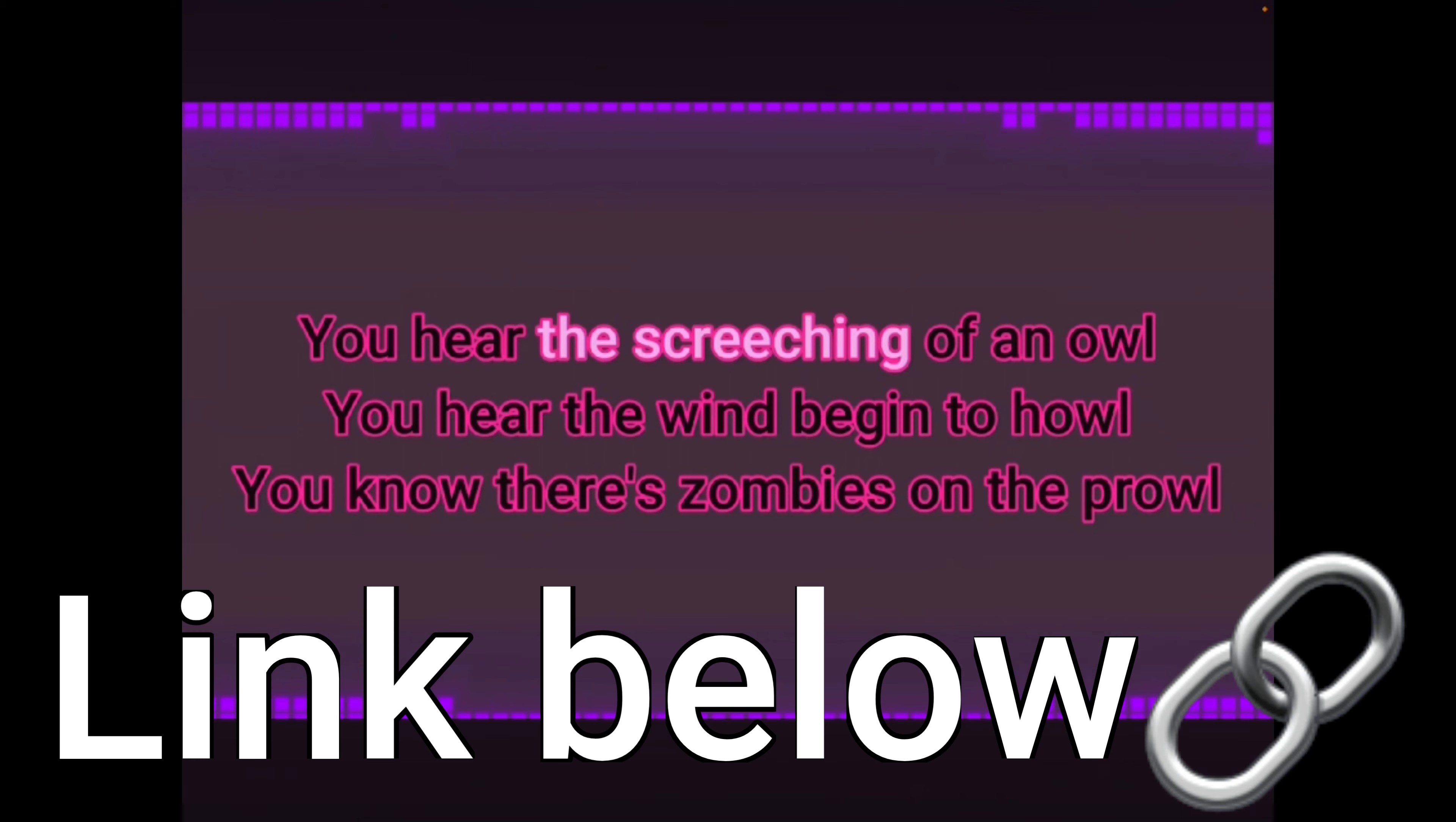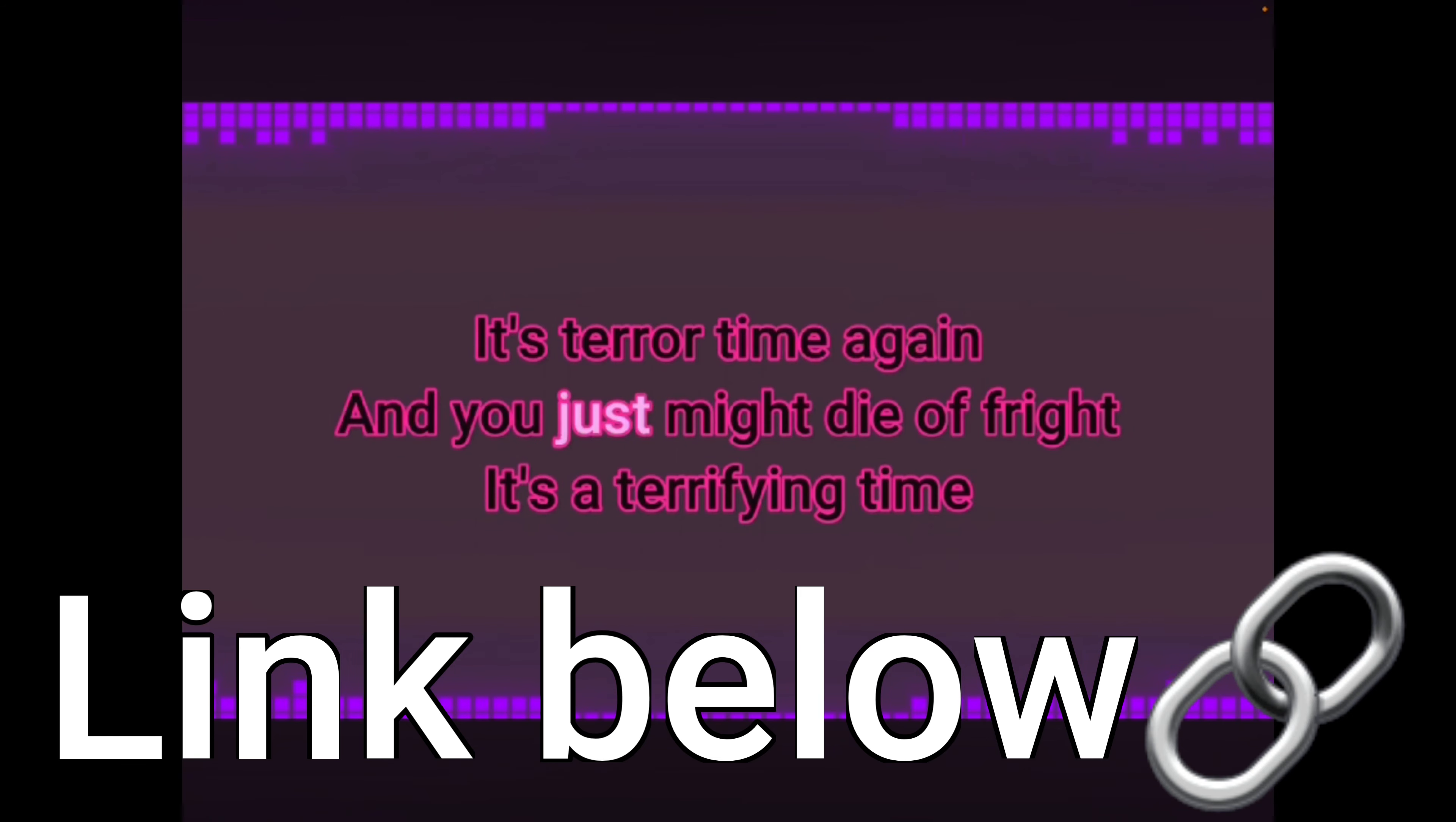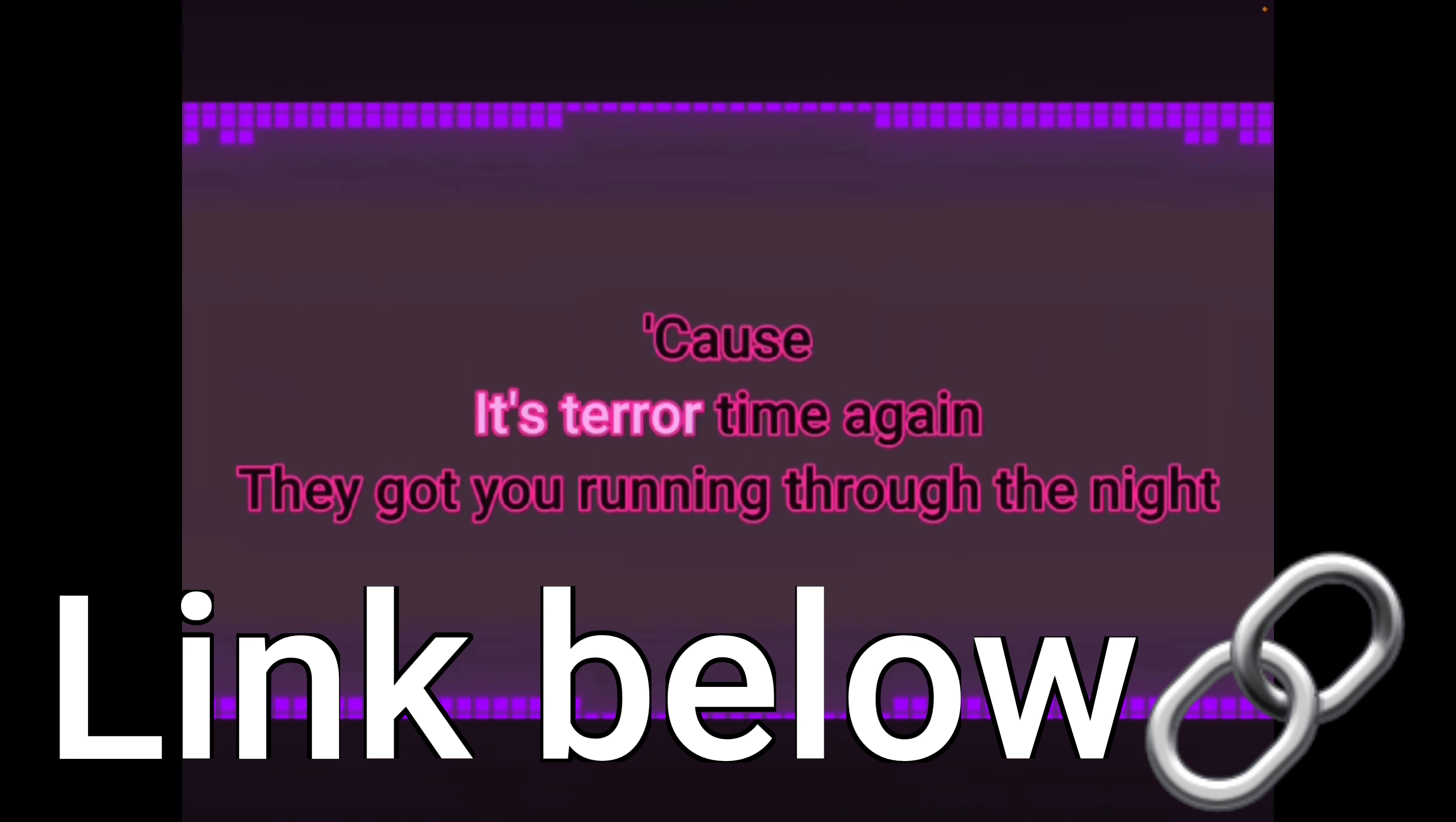You hear the screeching of an owl. You hear the wind begin to howl. You know there's zombies on the ground. And it's terror, time again. They got you running through the night. And it's terror, time again. And you just might die. As bright as a terrifying time.